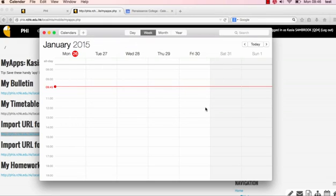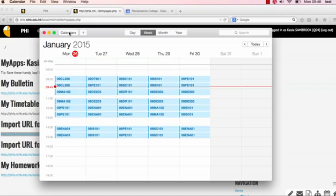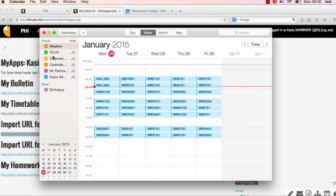Now, if we wait magically, it should appear. There it is. There's Kasia's schedule. Lucky Kasia, she gets to see what her classes are in her own calendar. And if I click on this, there's the calendar right there.